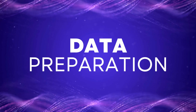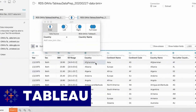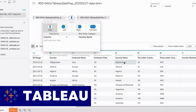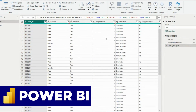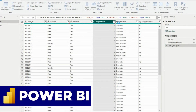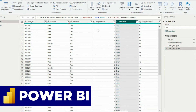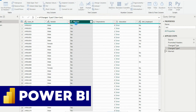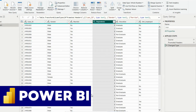Tableau provides data preparation capabilities through its Tableau Prep tools, which allow users to clean, transform and combine data from multiple sources. On the other hand, Power BI offers data preparation capabilities through its Power Query, which allows users to shape and transform data before loading it into their data model.